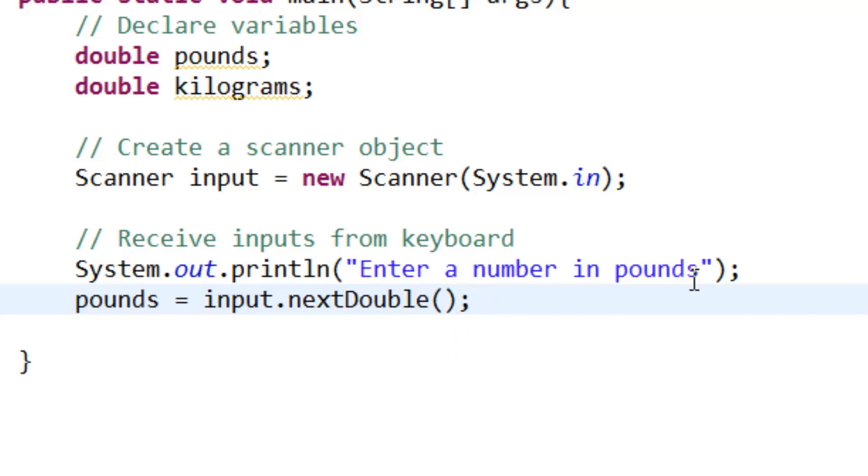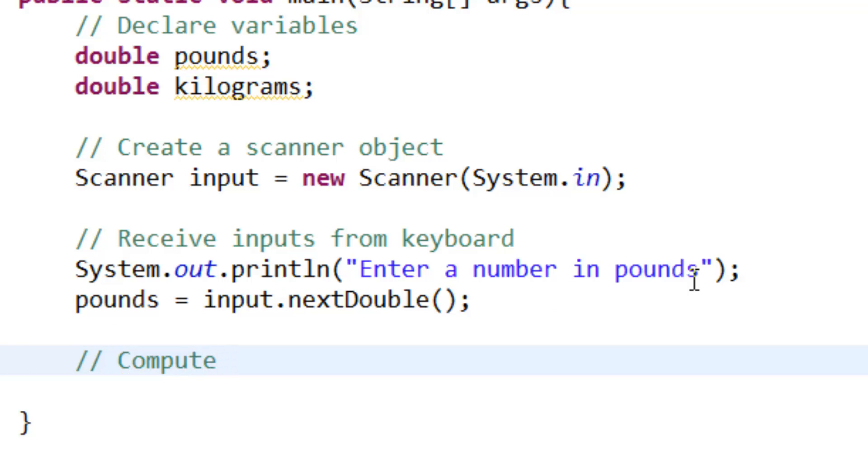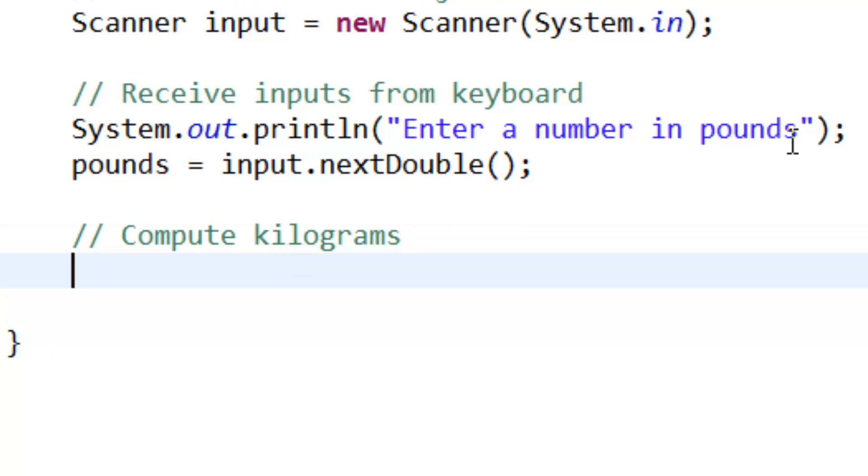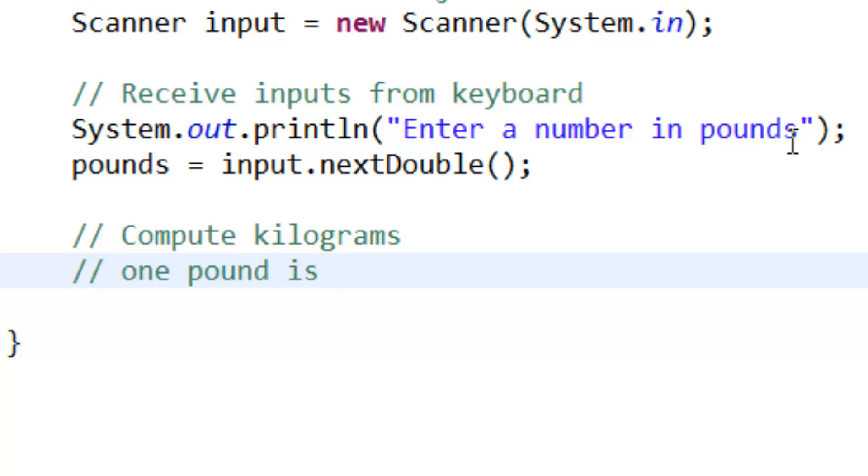Later we have to compute kilograms. As we know, one pound is equal to 0.454 kilograms.